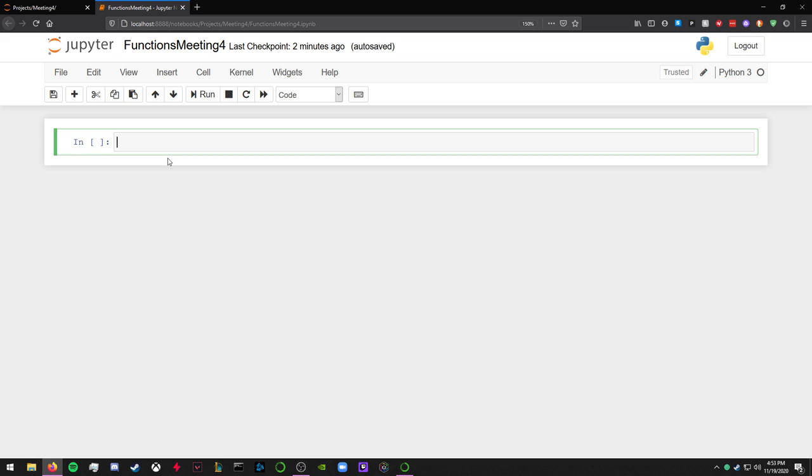So we're going to be learning about functions in Python today, where just a quick explanation of functions is pretty much if you have a block of code that you need to run multiple times within a program.